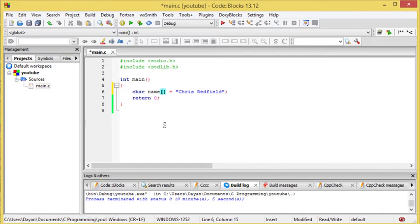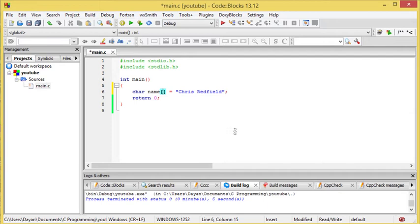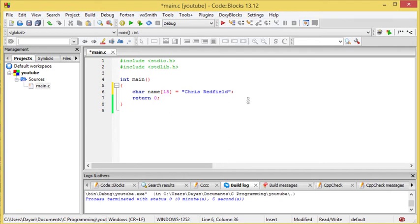then you use the square brackets next to it, and we need to do the length. Now we've determined that Chris Redfield, including the space, is 14. But we've got to remember that there's a breakpoint, so we need to do 15. So it will then kill the string at the end. It will store all the values in here, including the breakpoint. So memory is secure, there's no holes for anything to leak out of.